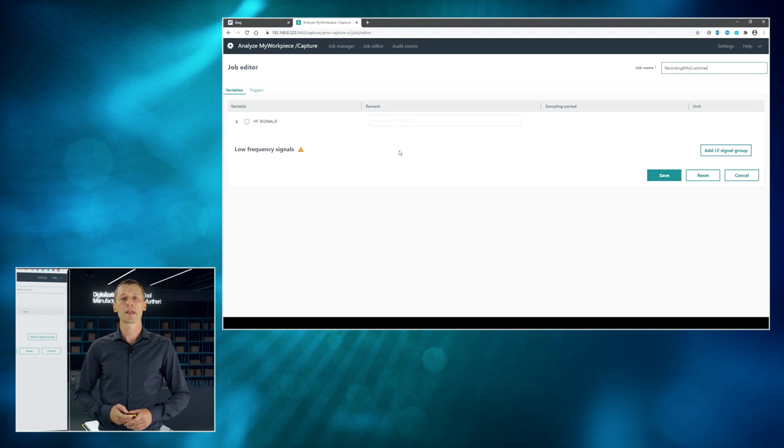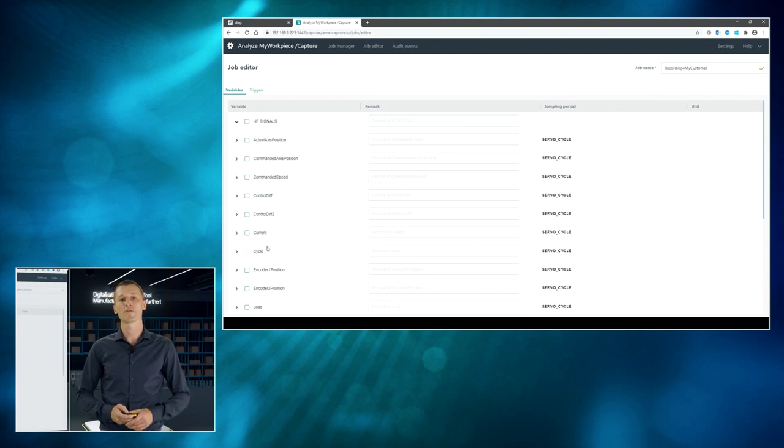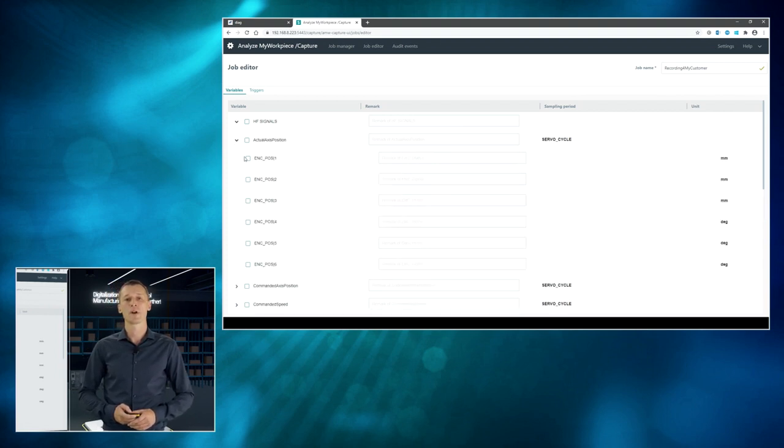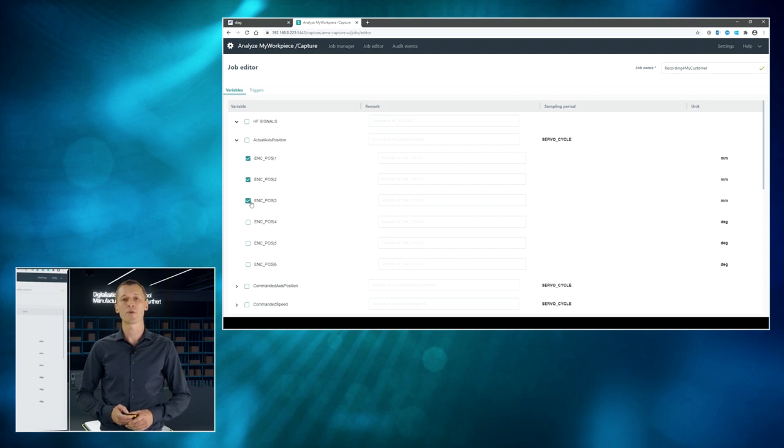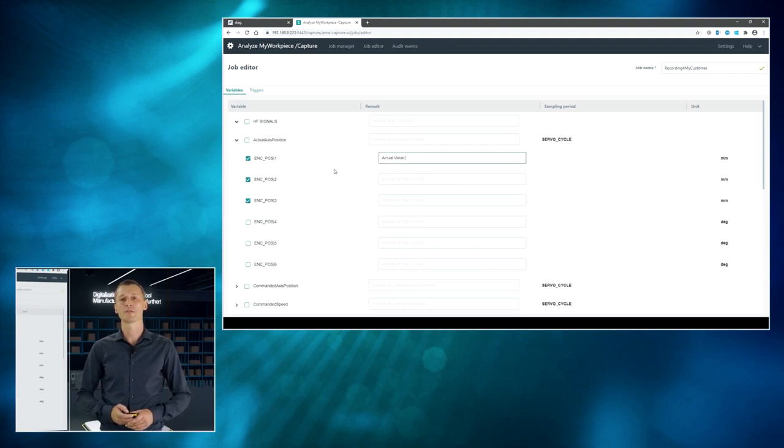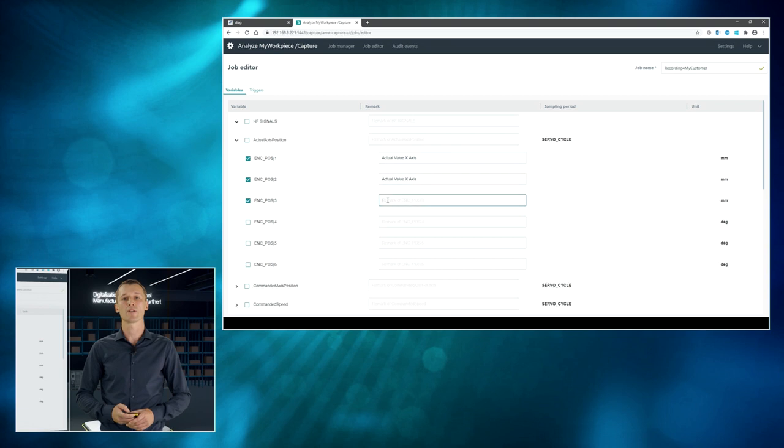And we would like to create a new recording job. Let's call it a recording for my customer. All right. On the left-hand side, you see a drop-down list of all the available high-frequency data points. And we are interested in the encoder values of machine access 1, 2, and 3. And as long as this is kind of a cryptic string, we would like to add some comments that could be easily read by your customers. So, it's actual value X, Y, and Z axis.